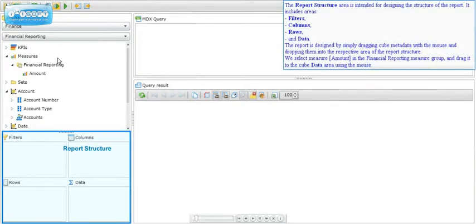The report structure area is intended for designing the structure of the report. It includes areas: filters, columns, rows, and data. The report is designed by simply dragging cube metadata with the mouse and dropping them into the respective area of the report structure.